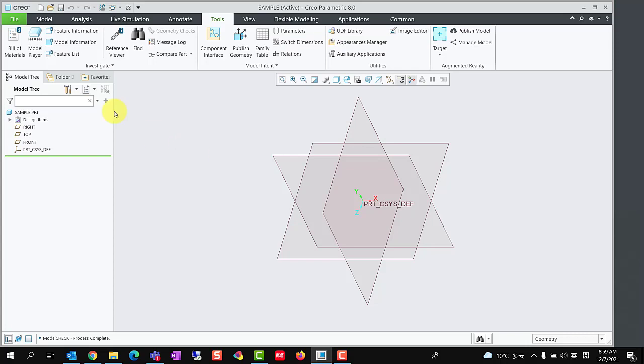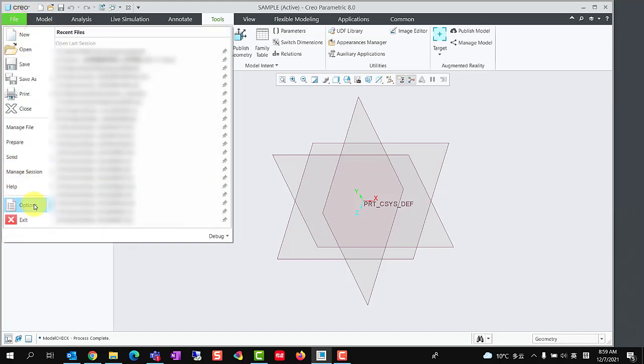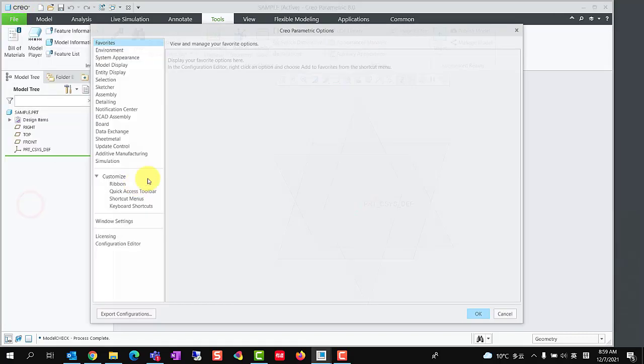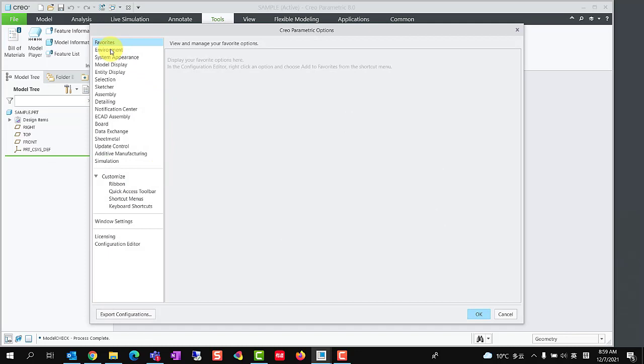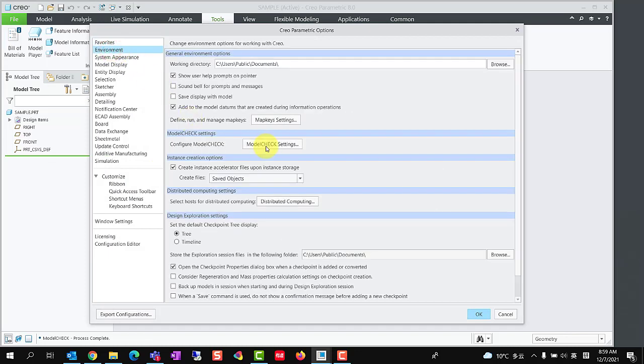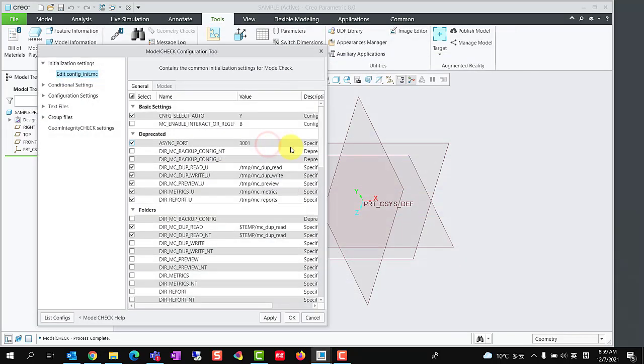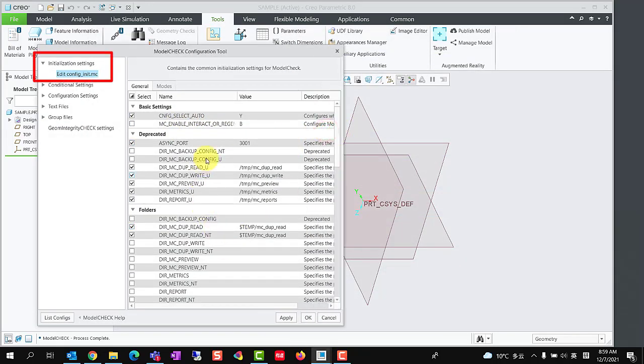If we want to add the parameters automatically, we could enable the model update options. To enable it, we should access to model check configuration tool. Expand initialization settings group and select edit config init.mc.